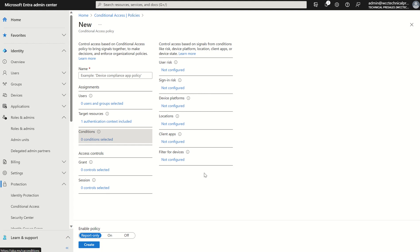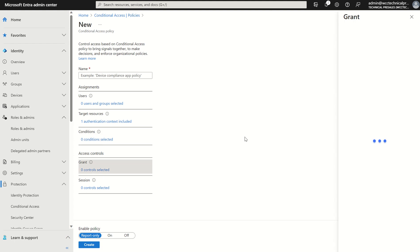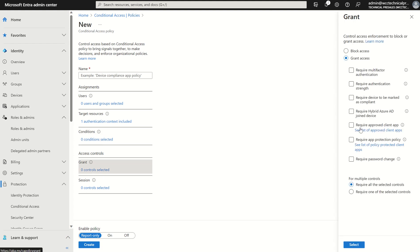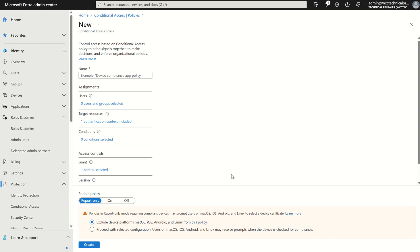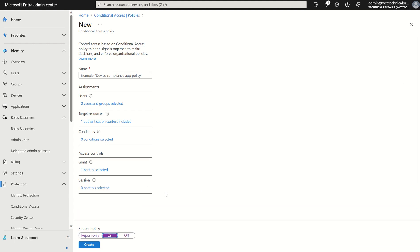In this essence this is just an example so what we're going to do, we're going to target a resource and our grant control is going to be require device to be marked as compliant within Microsoft Intune as a service and we want to select and we'll turn this policy on.